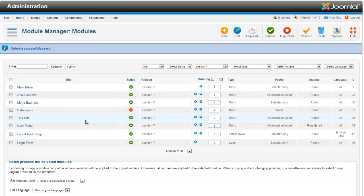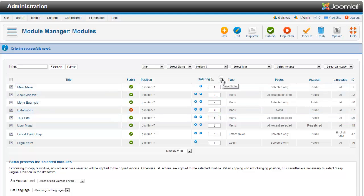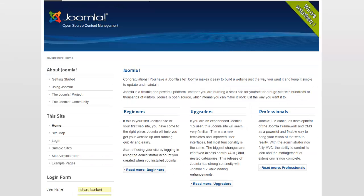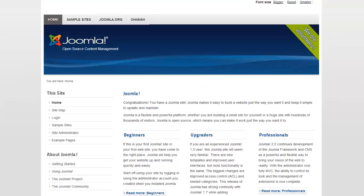I'll set 'About Joomla' to two and 'This Site' to one, then hit save to save the order. Now 'This Site' is above 'About Joomla.' There's another menu example in here that doesn't even show up on the home page, so I'm not concerned about it for this tutorial. Let's refresh the page — and now 'This Site' is above 'About Joomla.' That's how you reorder your modules in Joomla 2.5.